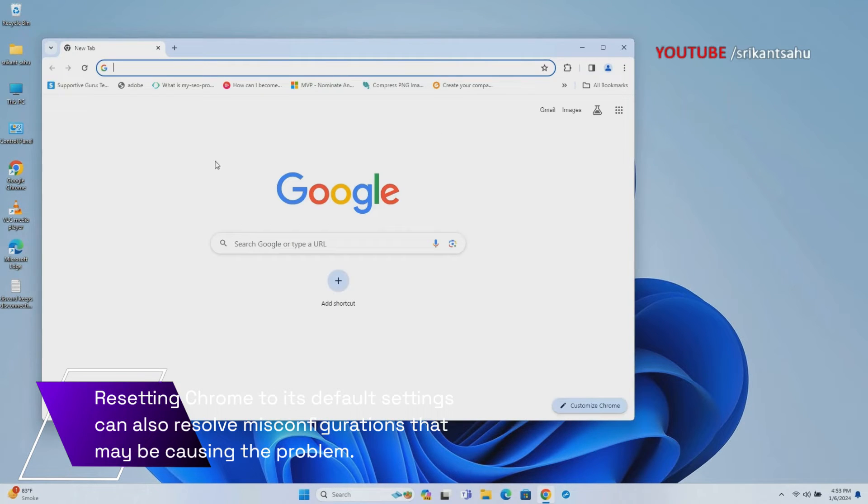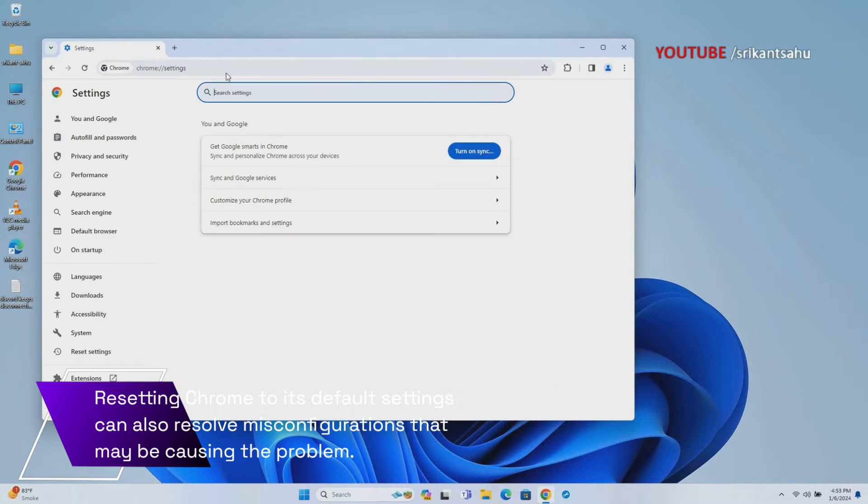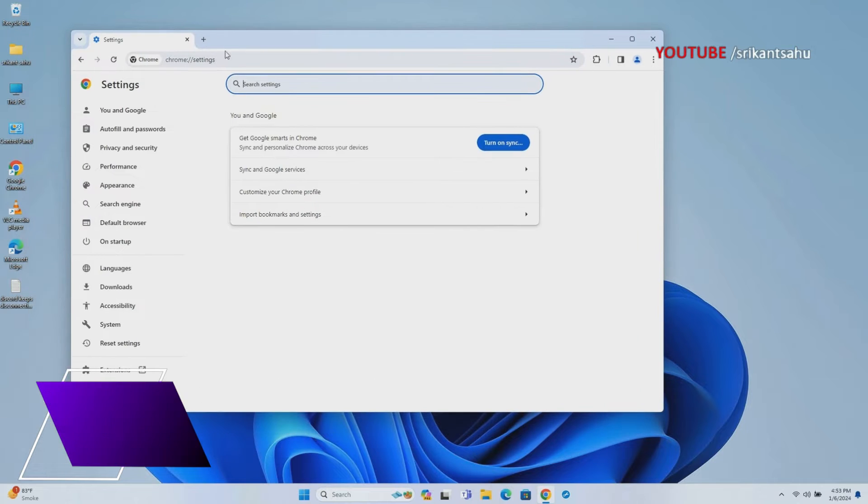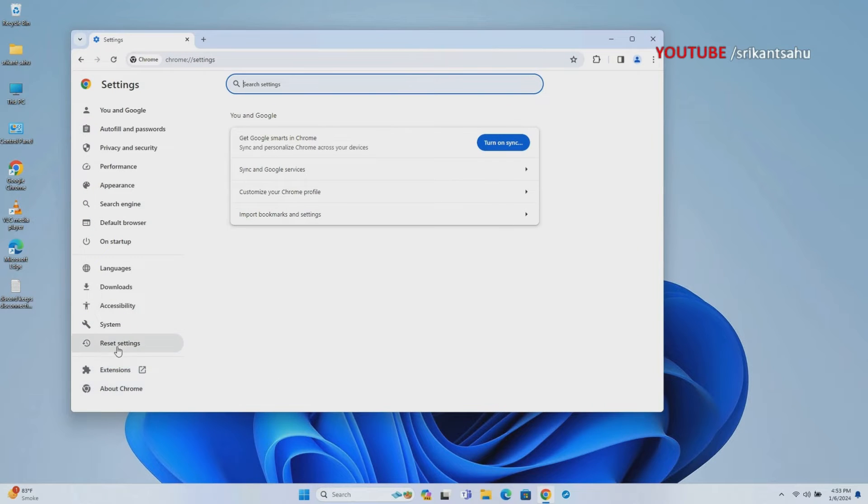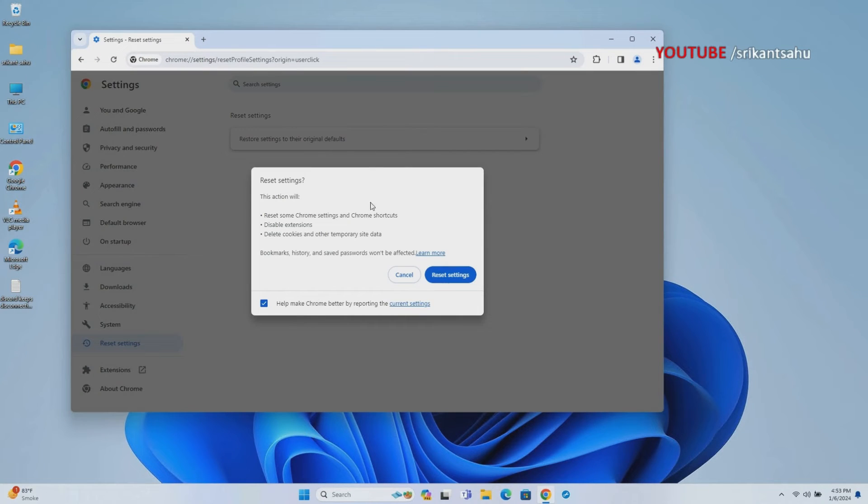If updating doesn't work, resetting Chrome to its default settings can resolve any misconfigurations that might be causing the problem. This ensures that your browser is optimized for smooth connectivity.